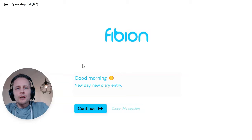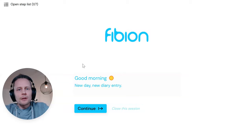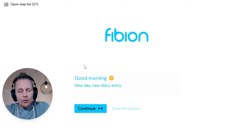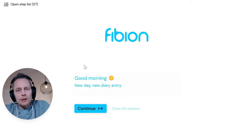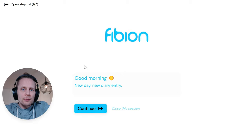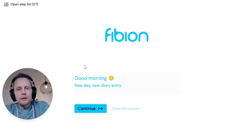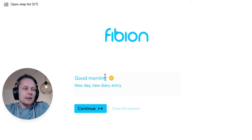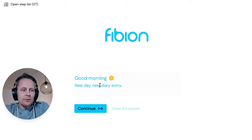I opened the diary entry link on a web browser on a computer. It works on smartphone, tablet, and any web browser. Basically what I see is it saying 'Good morning, new day, new diary entry' and a continue button.